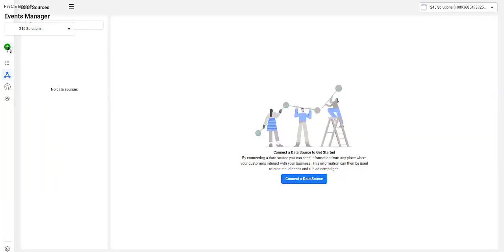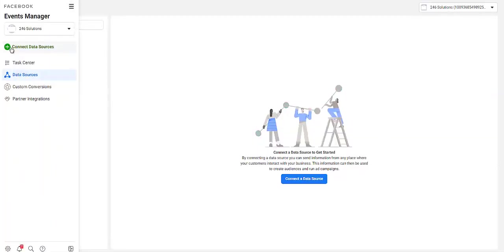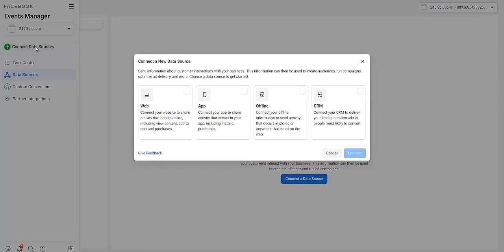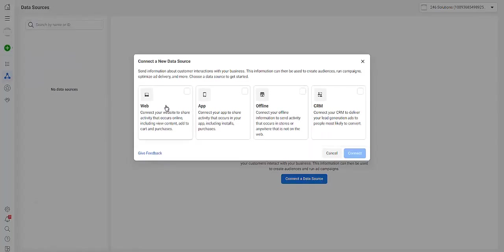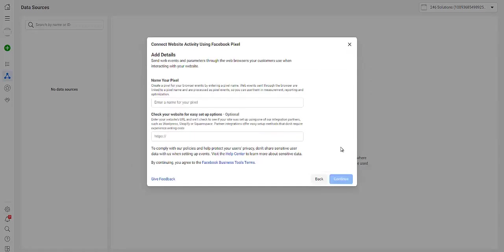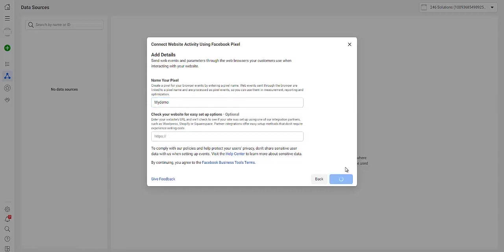Click here on the plus Connect Data Sources, then you come to Web, click on that, click Connect. Right here you come to Facebook Pixel and then you click Connect. You enter a name for your pixel, you can leave this as it is, and then just click on Continue.